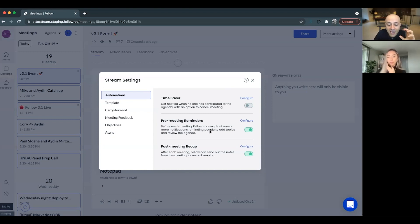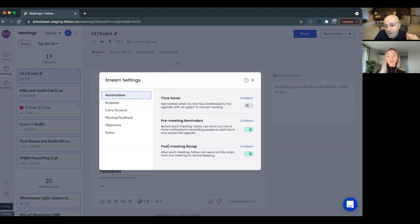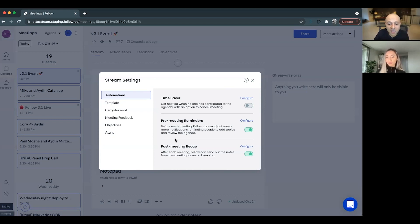And then at the end of the day, that meeting recap goes out to the same Slack channel or by email. And so now everybody gets to see what everybody else was working on. And so you've now automated the stand-up process and you've done it all in Fellow.